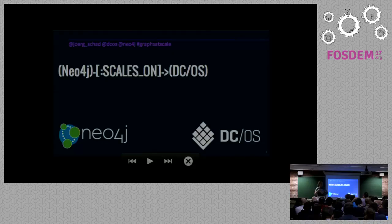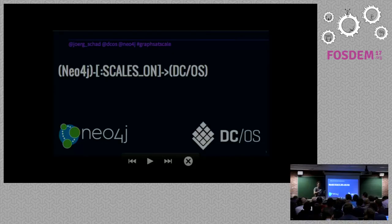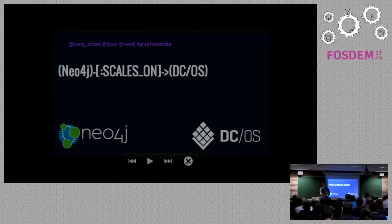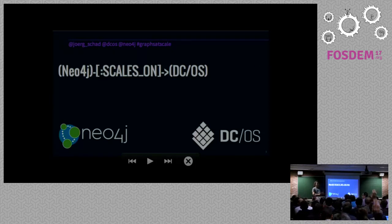We've already talked a lot about graphs and graph databases, so I want to not follow that path directly but talk about how we can deploy them. Who has heard about Mesos, or who has even used Mesos or DC/OS before?